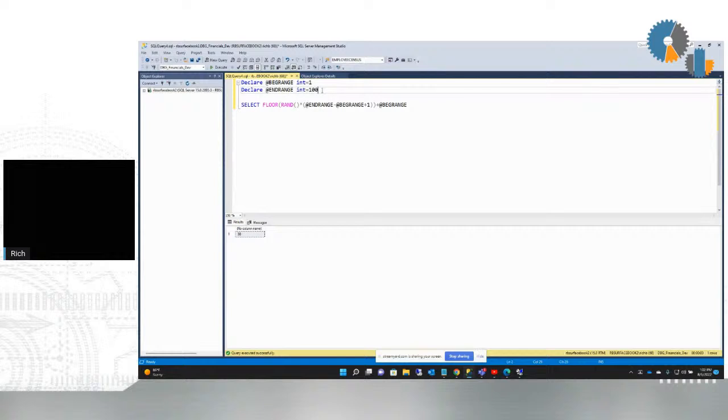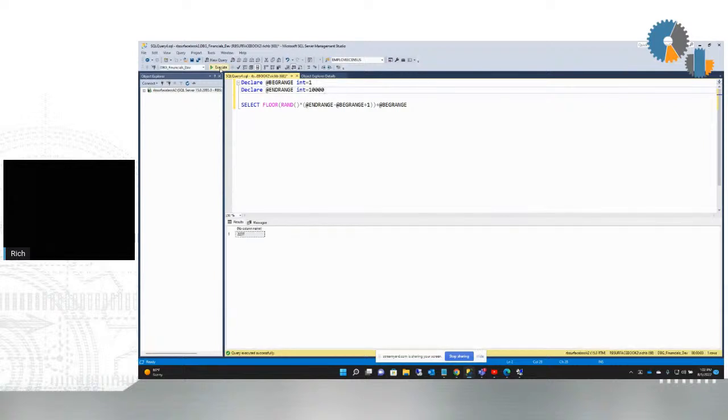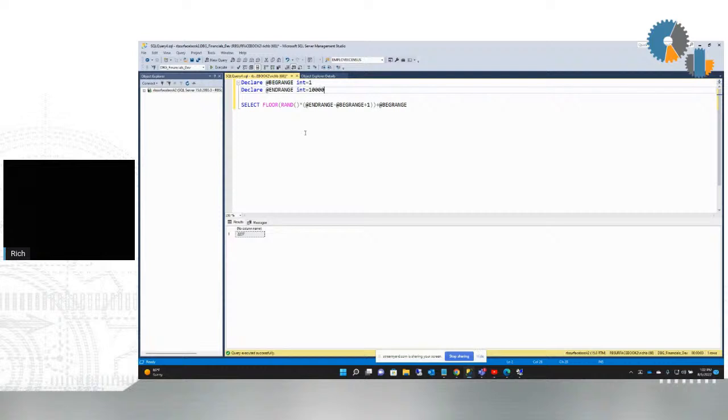And as I adjust the numbers here, maybe I want a bigger ending range. I should get some bigger numbers. So it's any random number between that range. That's the function or the formula that I would use to do that. So feel free to take and use that.